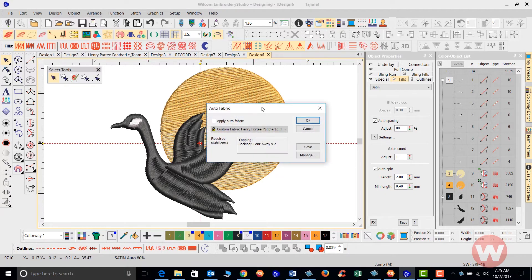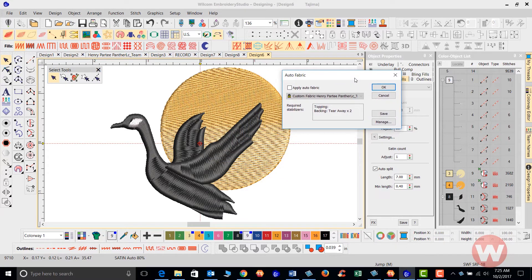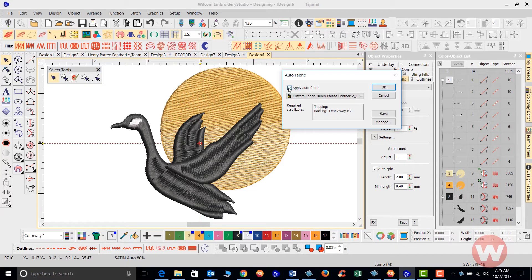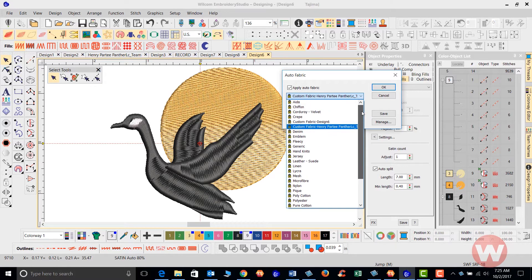As I left click, it's going to give us the option here to use the auto fabric assistant. We can put a check by the apply auto fabric assistant here and we're able to go in and click on the down arrow to see all of the different fabric types that we have available.